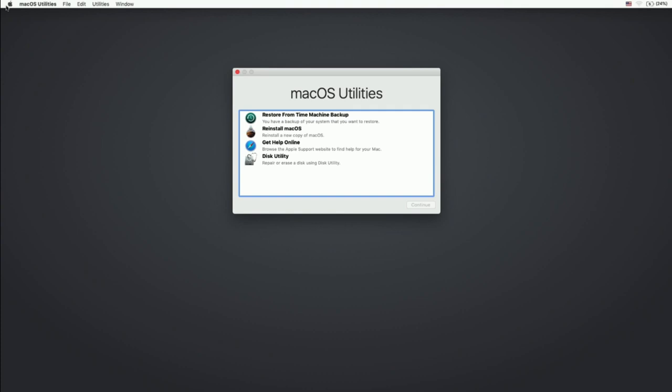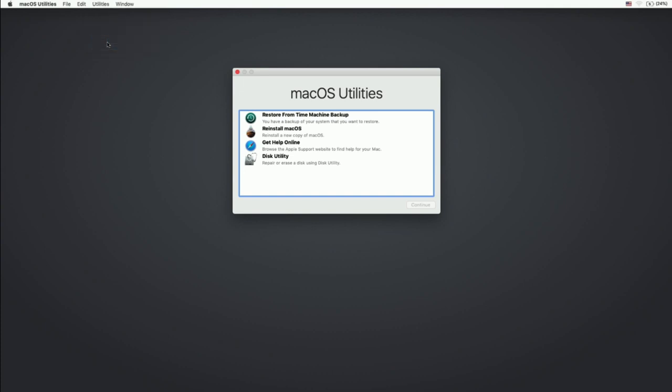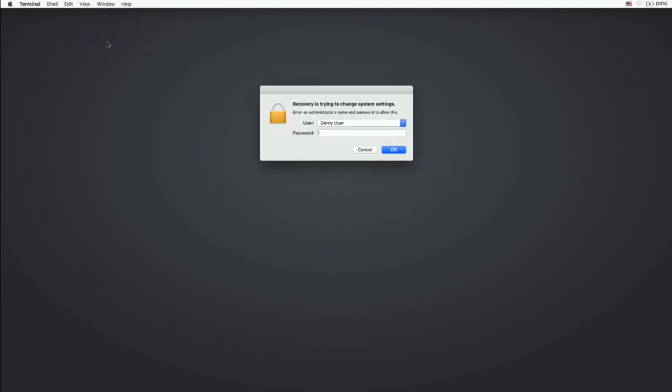Okay, so we've now booted into recovery. And now if I go into utilities, into terminal, to try and run the commands for the workflow, I'm now prompted to enter in a password. So the only way to get past this is to know the password of the FileVault user.